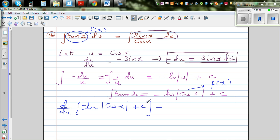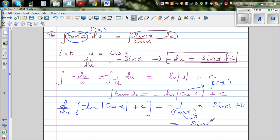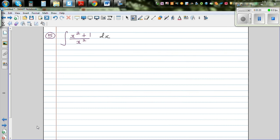The constant differentiates to zero. The differentiation of negative natural log of cos x: the derivative of ln is 1 over the argument, giving 1 over cos x, and then we differentiate cos x which gives negative sin x. The negatives cancel, leaving sin x over cos x, which is tan x. So our integration was correct.